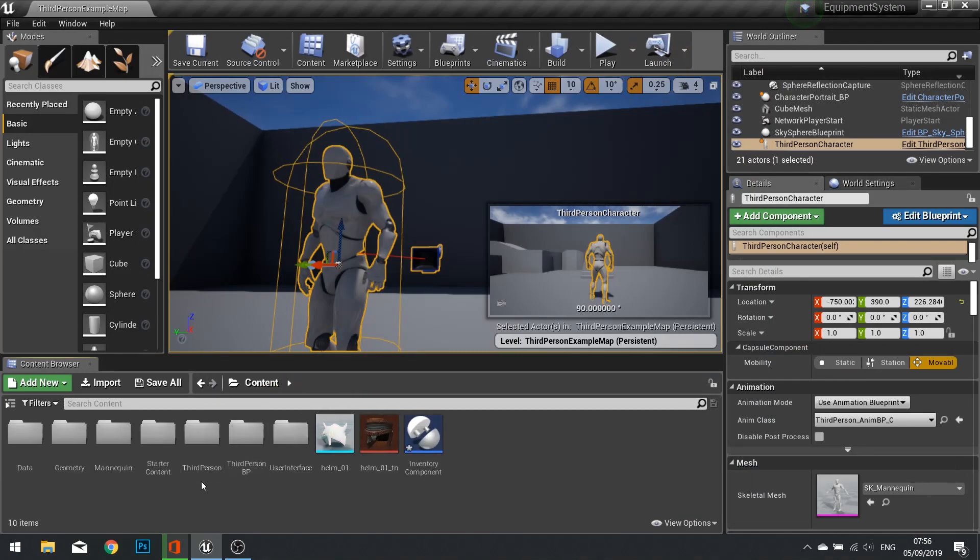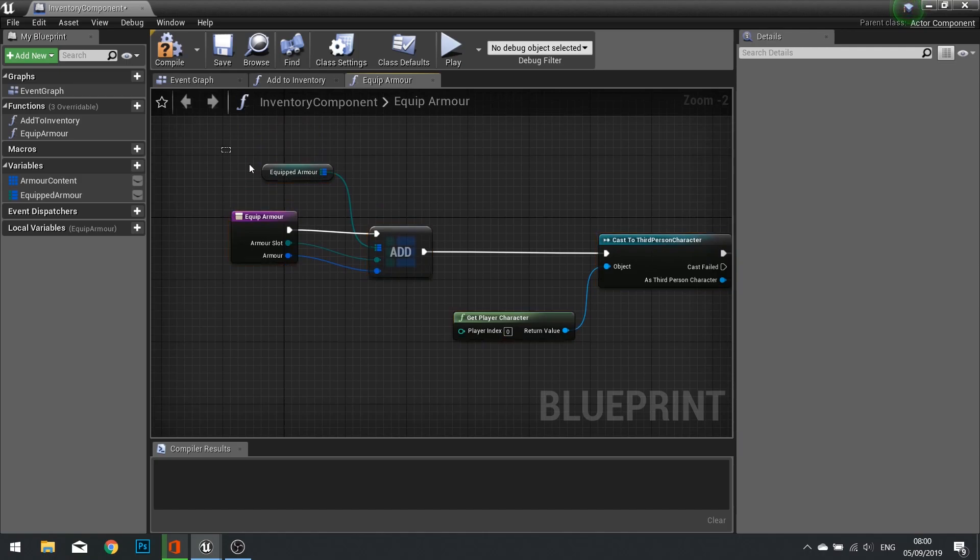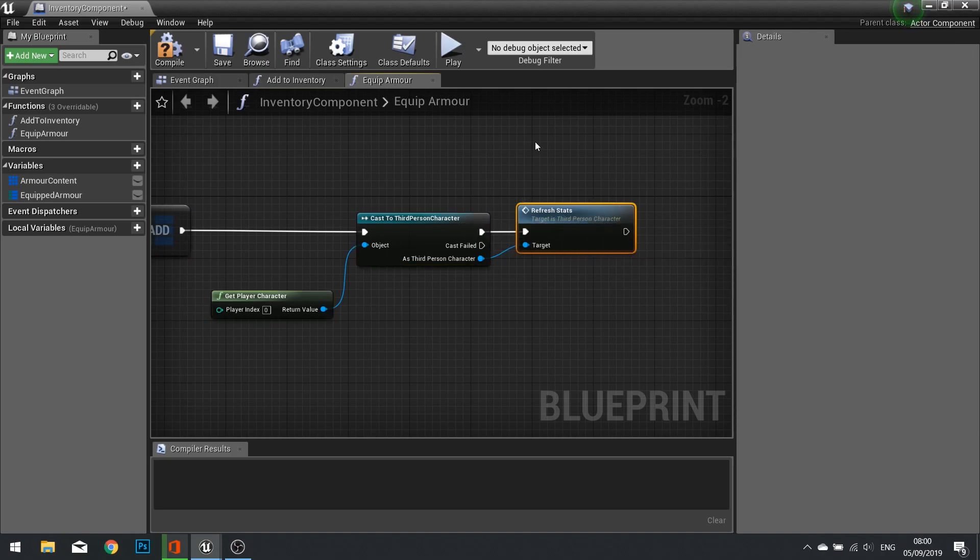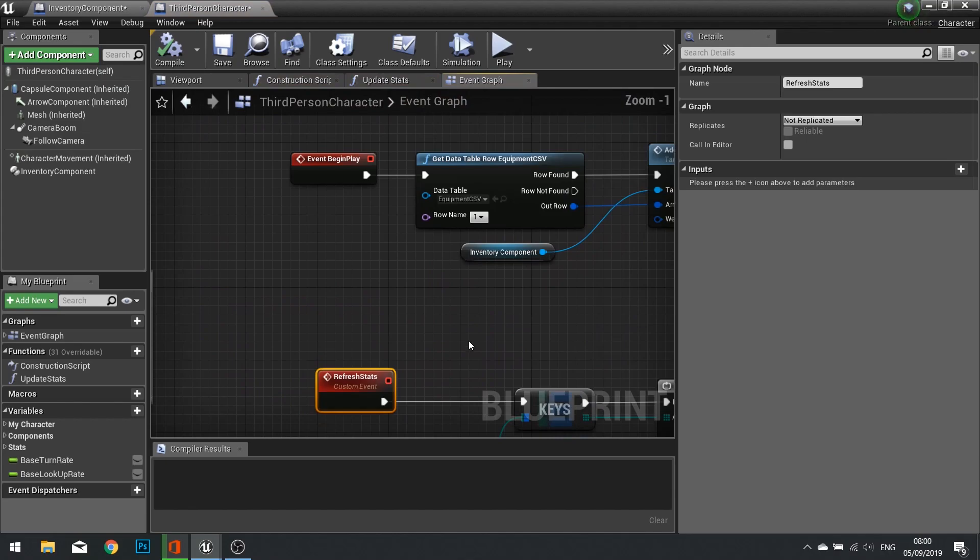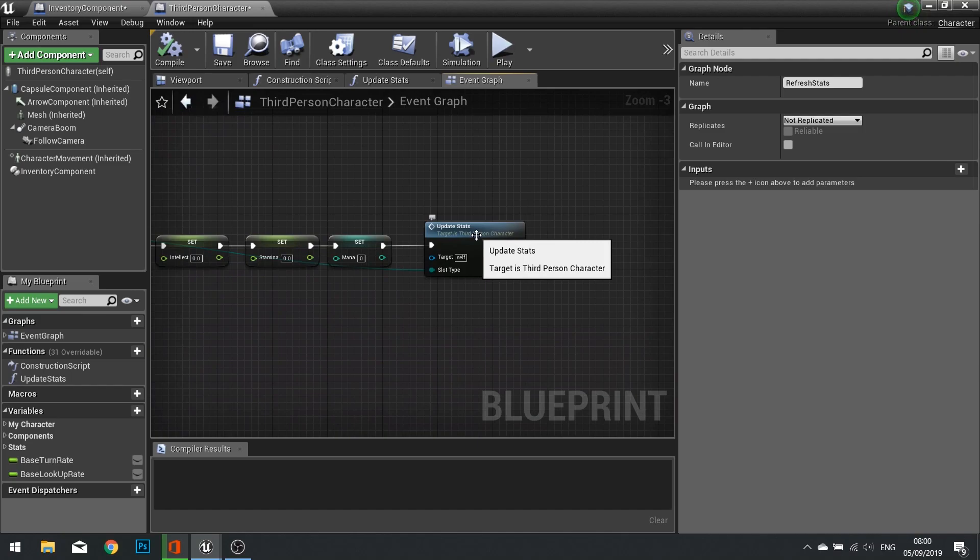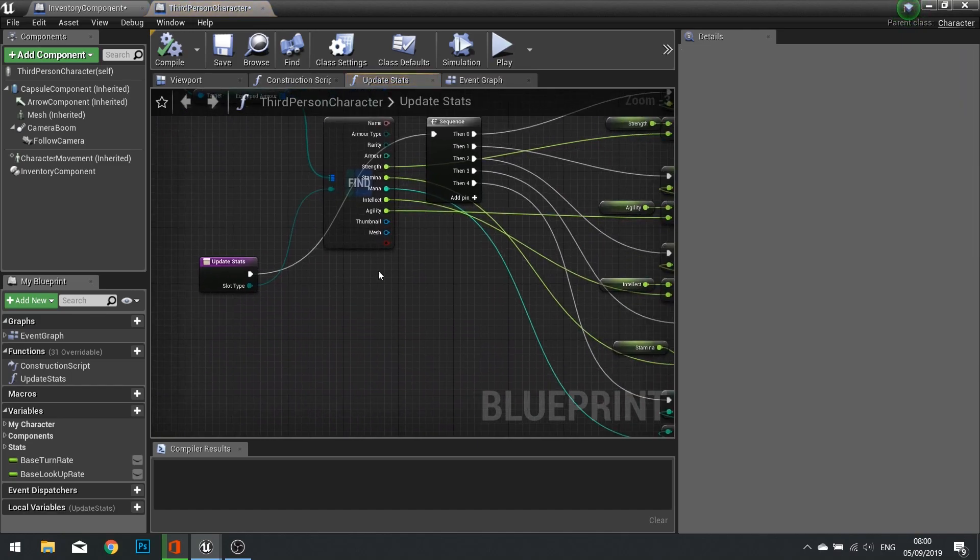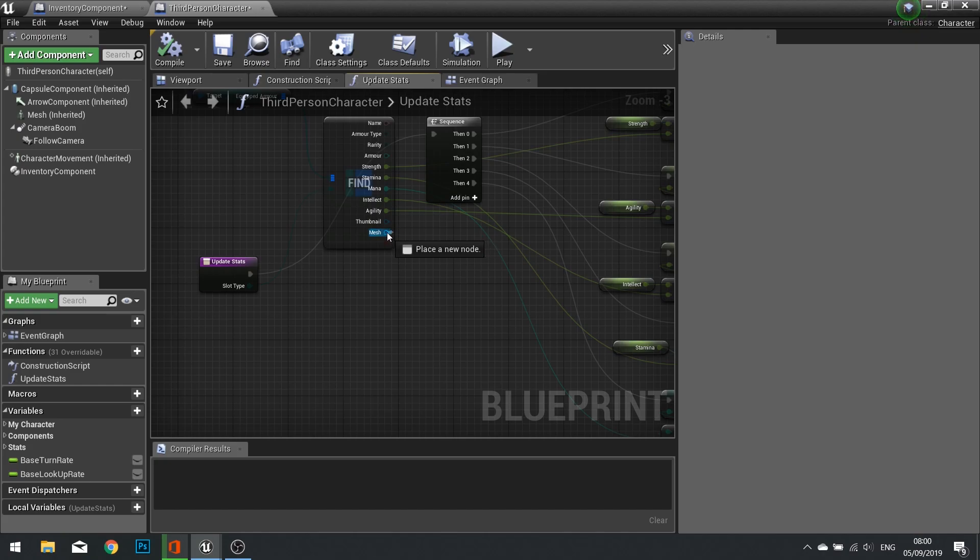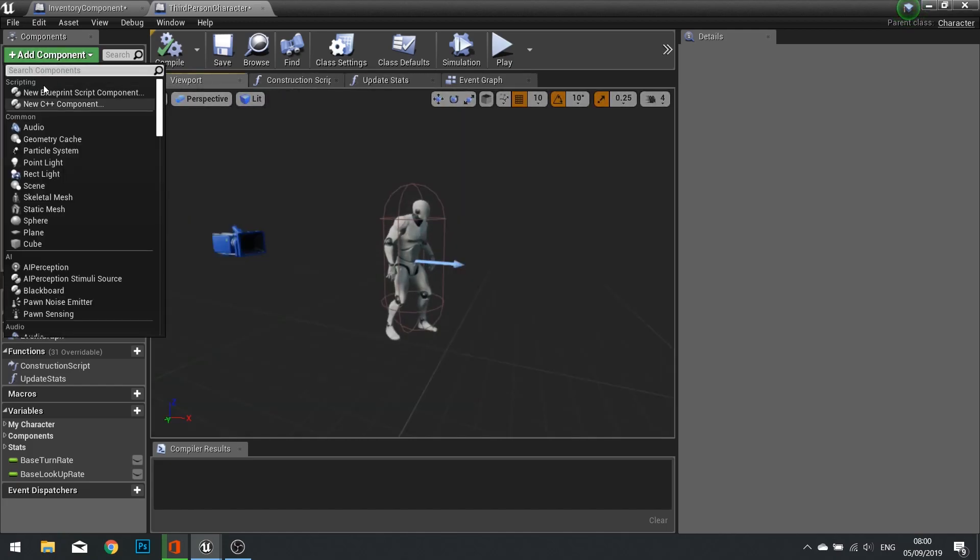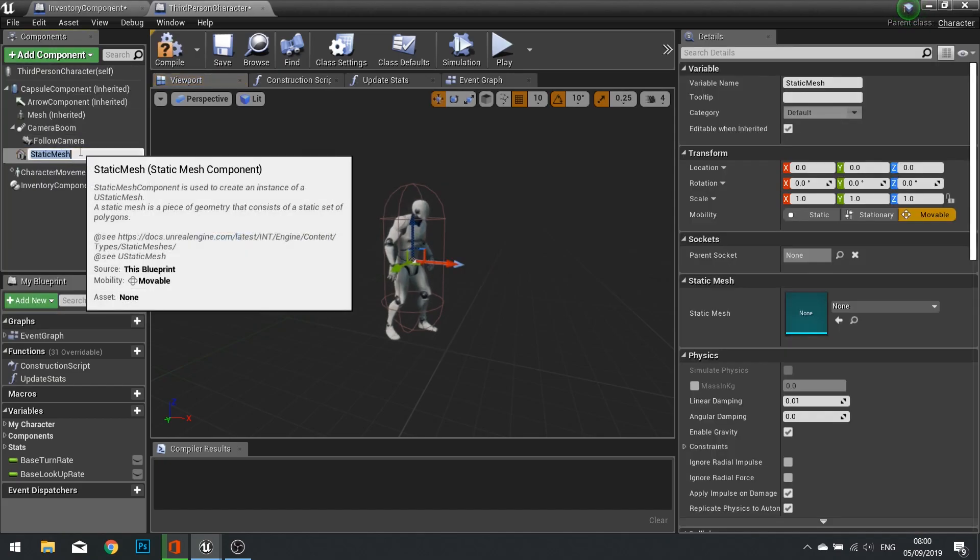Find your equipment component. On the Equip Armor function, inside that component we currently create it, so it adds it to the map data and then refreshes the stats. Update stats is on the third person character, which we've done in a couple episodes ago. What we're doing here is after updating the stats, we also want to use this mesh pin to add a static mesh to our character. The easiest way of doing this is simply just adding a component to this static mesh component, and we'll call this one Helm.